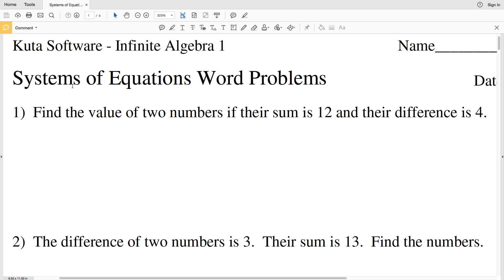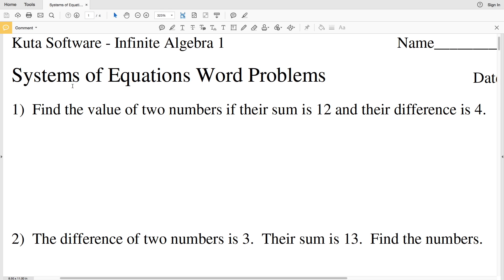In this video we're going to start the Infinite Algebra 1 free worksheet on systems of equations word problems. I'll leave a link in the description below so you know how to access this free worksheet.